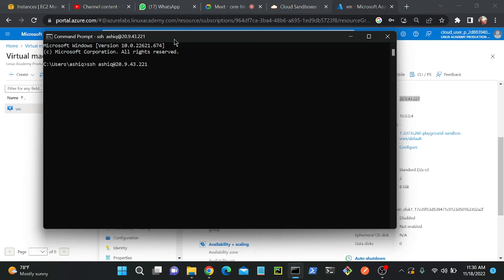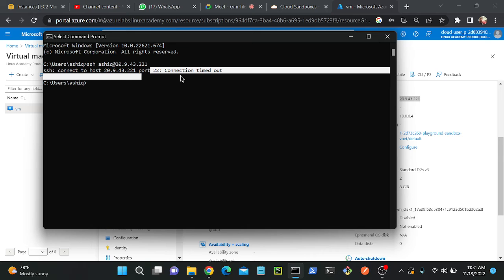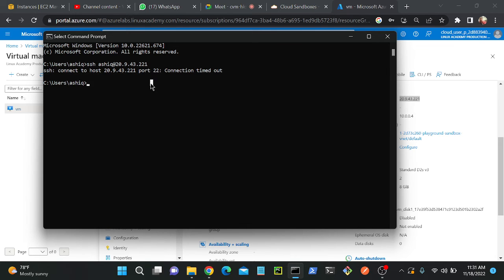I'm not able to connect to my server — I'm not getting any response. That's because I didn't enable port number 22, so I'm not getting any response. After a few seconds we will get an error message. See — SSH connect to host 29.43.22.21, port number 22: connection timed out. This command is not able to access our particular server.